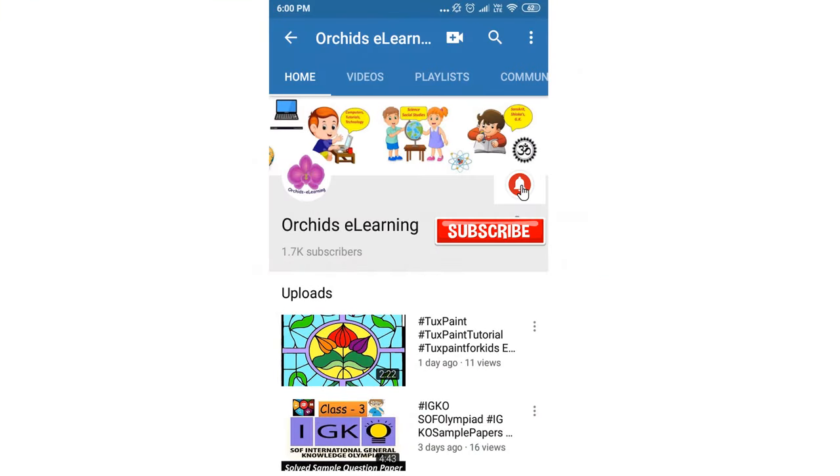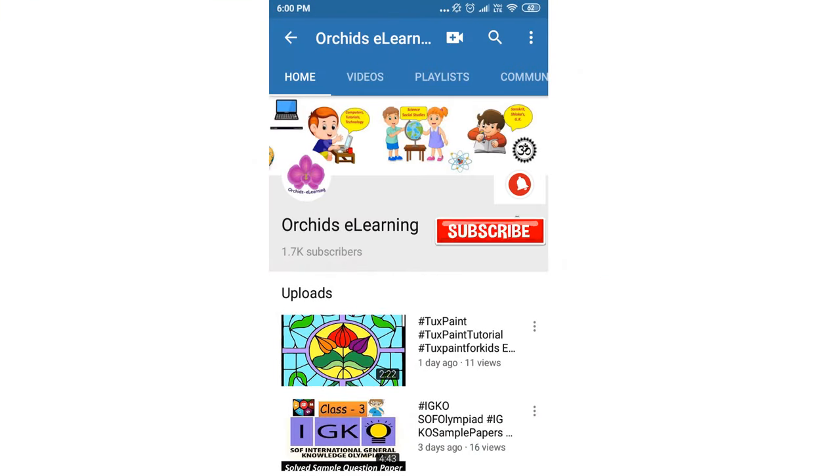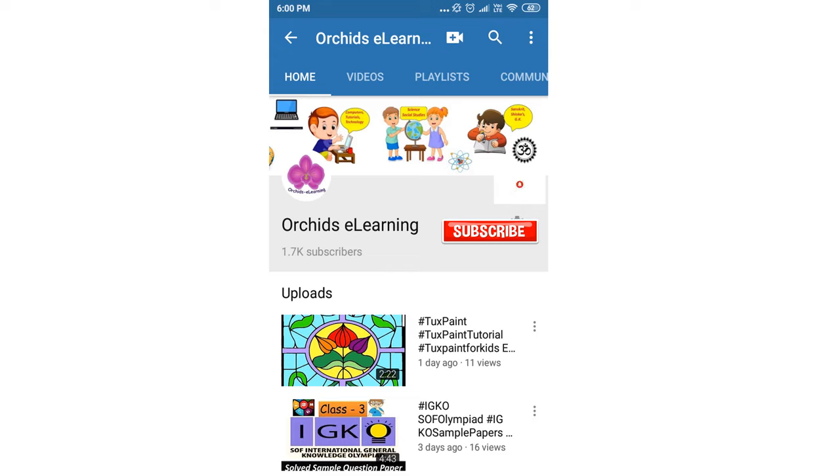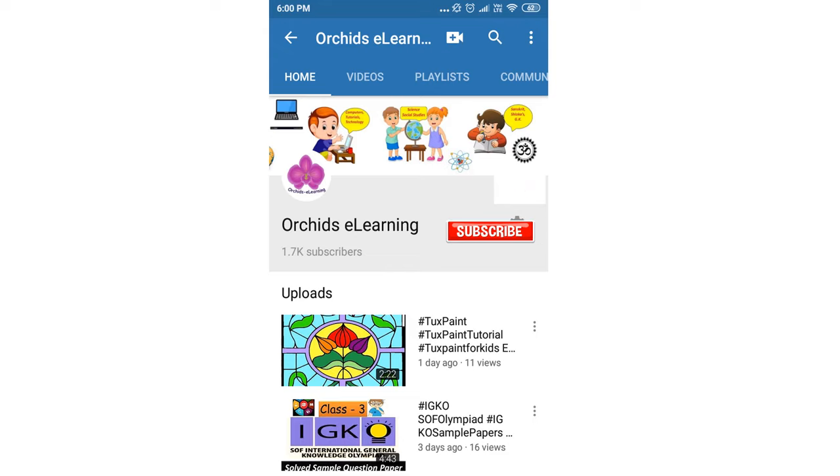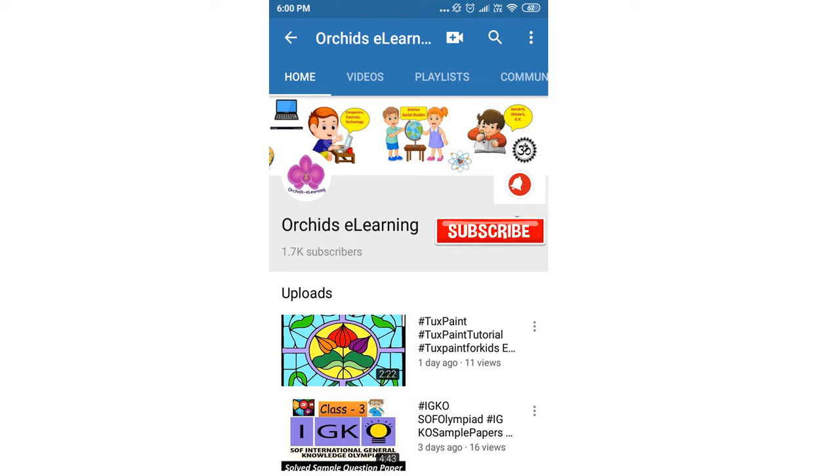Thank you for watching. Please like and subscribe my channel and do not forget to hit the bell icon to stay updated. Your comments and suggestions are valuable to us.